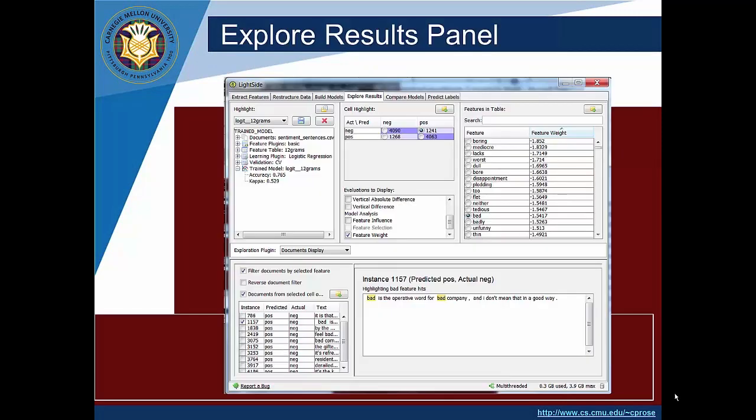So here's the explore results panel. In the upper left hand corner is a pull down menu where you will select the model that you want to inspect. So on the build models panel, every time you run an experiment, right next to the button that you press to run the experiment is a text box where you can label the resulting model so that you can pick the right one when you get to this explore results panel.